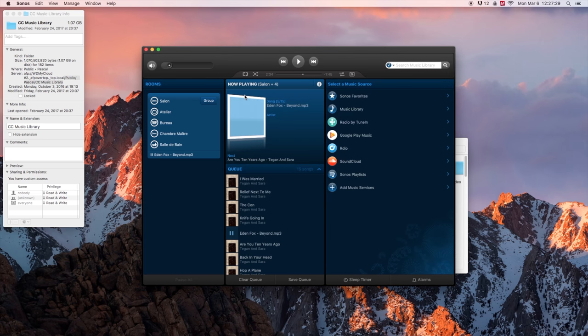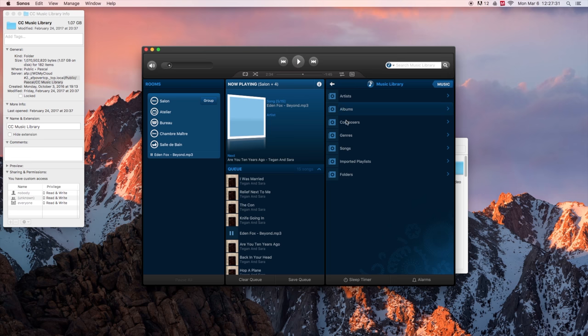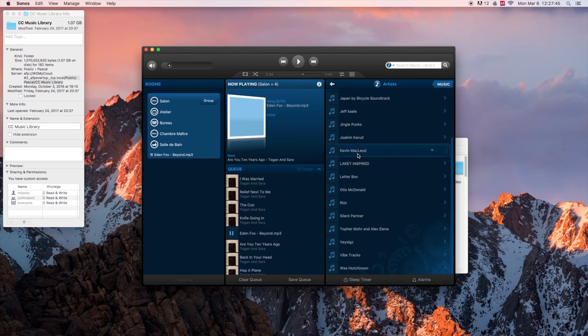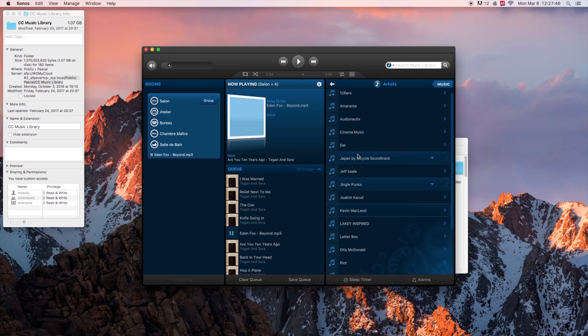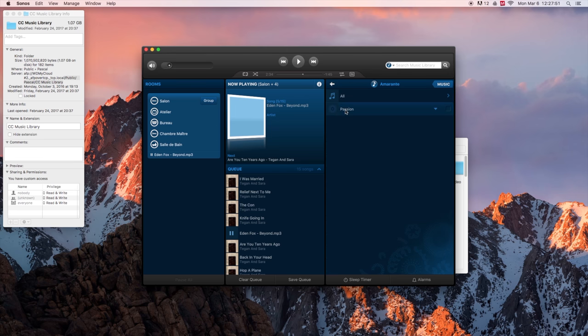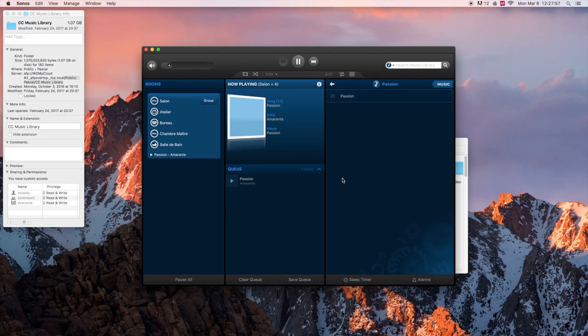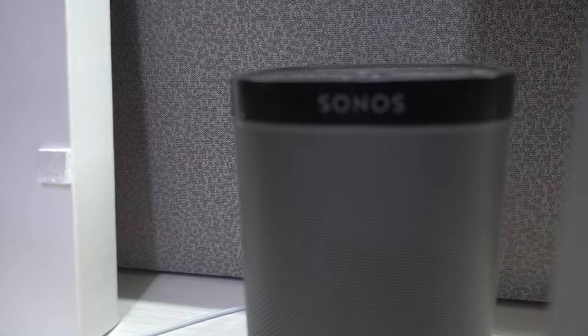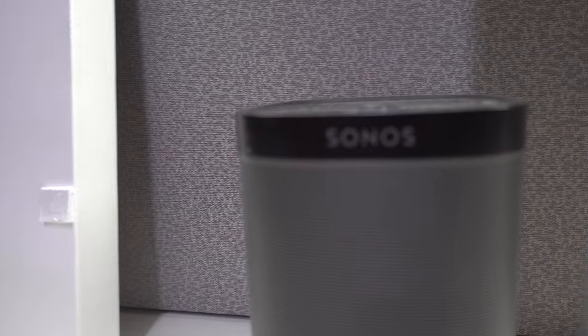Close that box. Go in music library. You can now find all the music that is into your network folder. So here it is! The music is playing through the Sonos system.